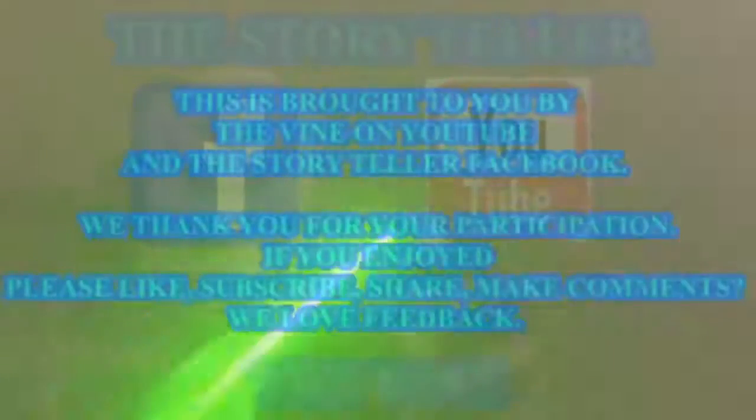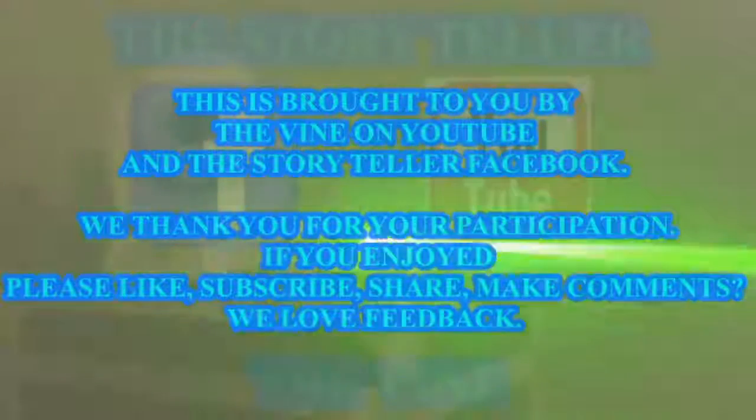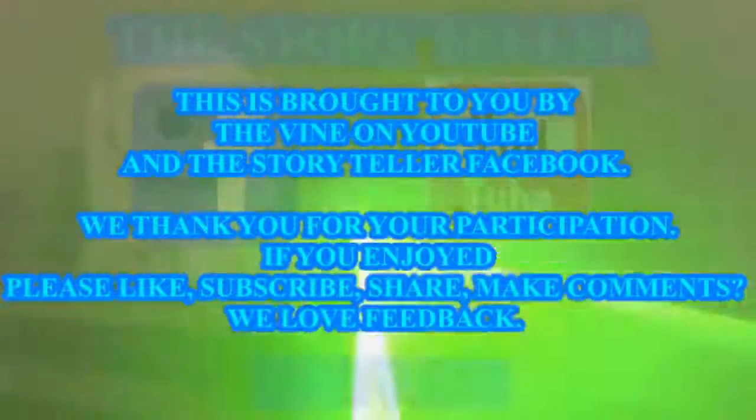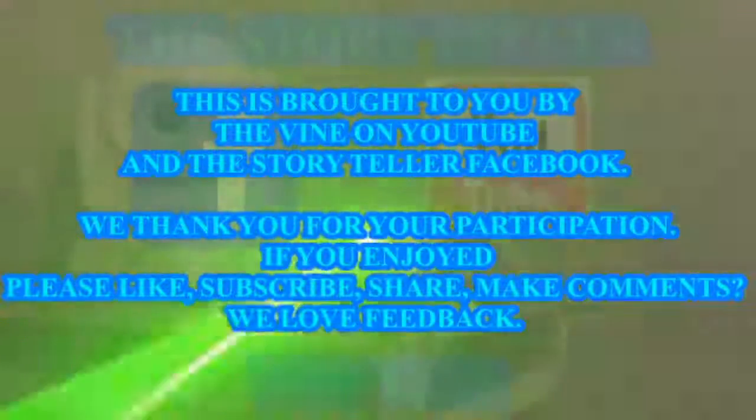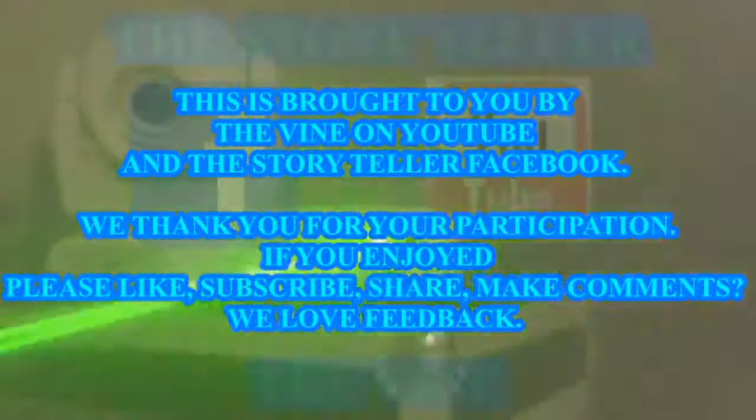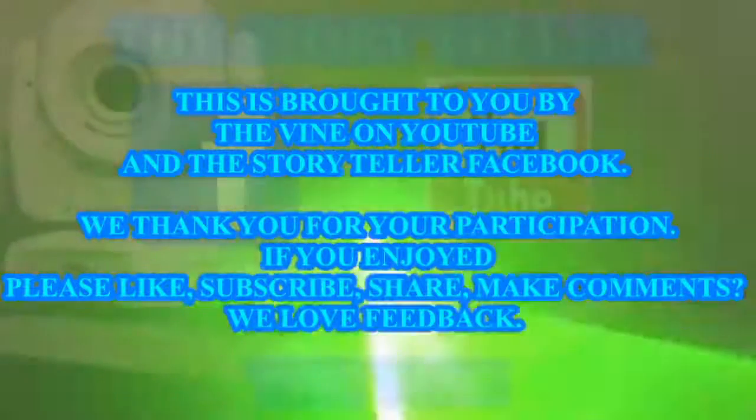This was brought to you by The Vine on YouTube and The Storyteller on Facebook. We thank you for your participation. If you enjoyed please like, subscribe, share, make comments. We love feedback.